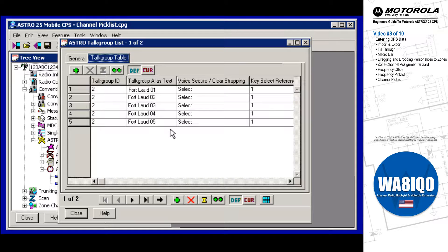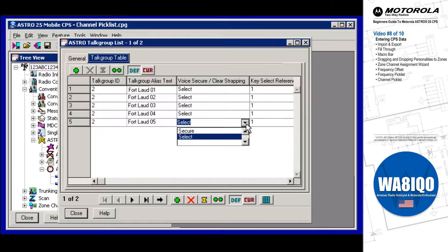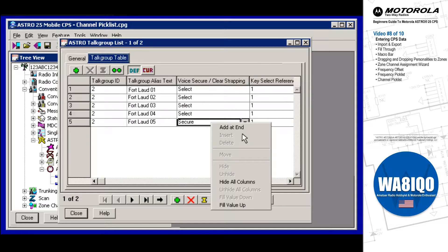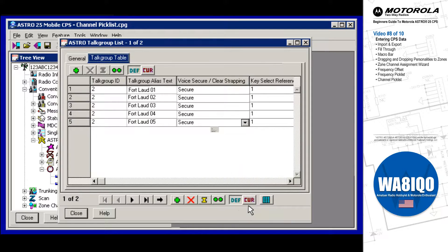To try the Fill Value Up feature, first choose Secure Strapping for the bottom record. Now right-click on the still highlighted field and row, and then select Fill Value Up. Once again, many data entry keystrokes have been avoided, saving even more data entry time.